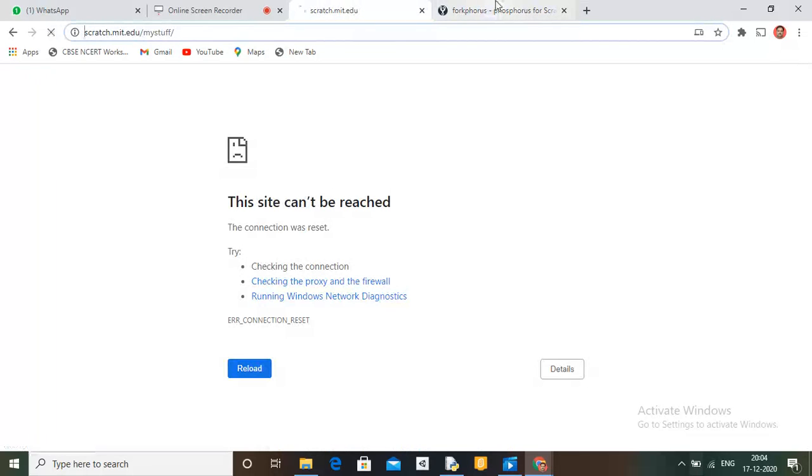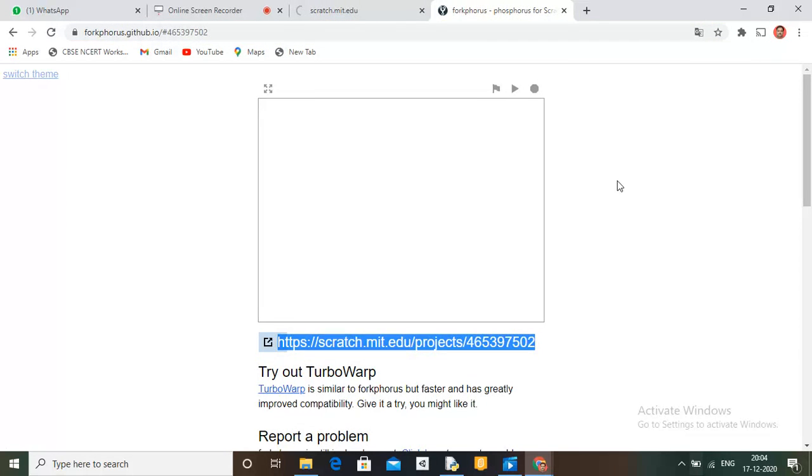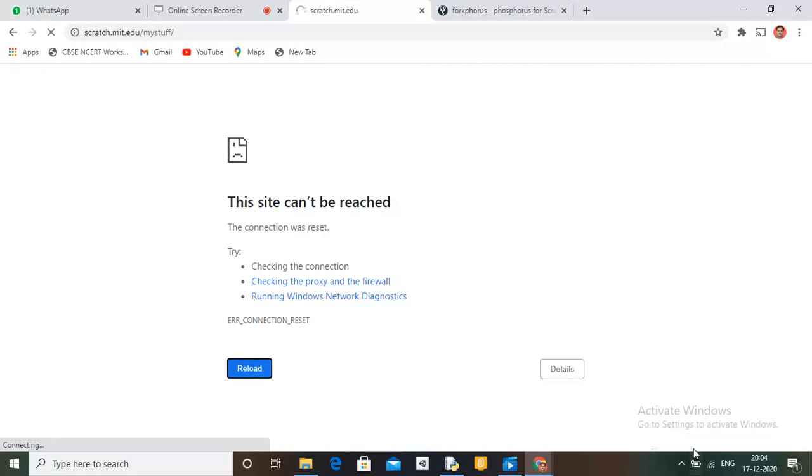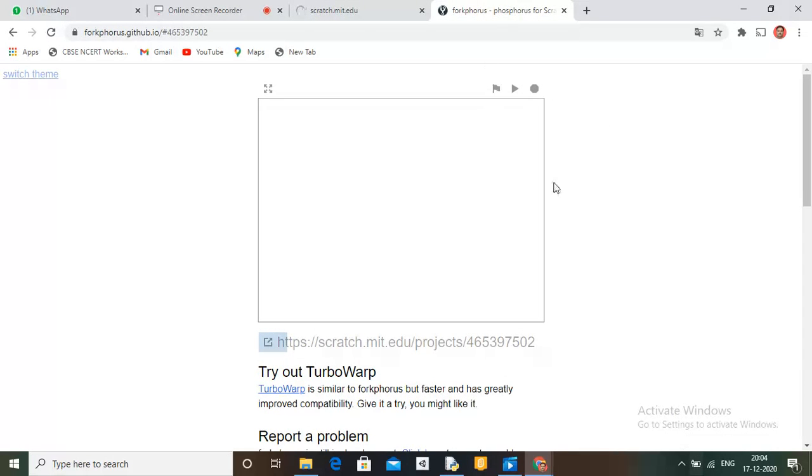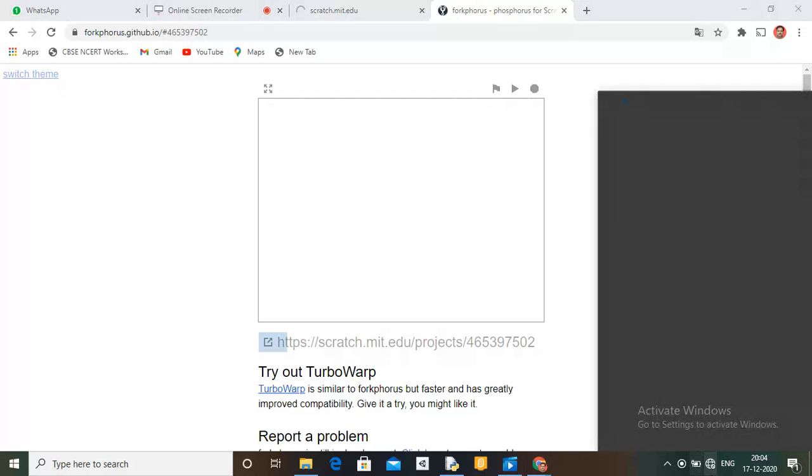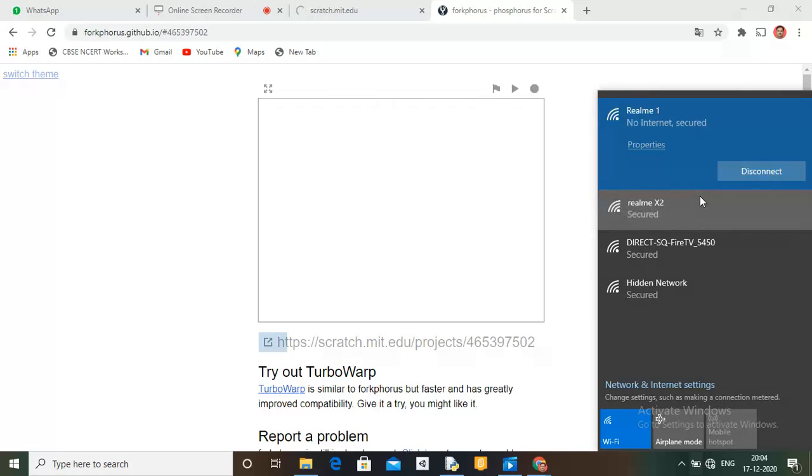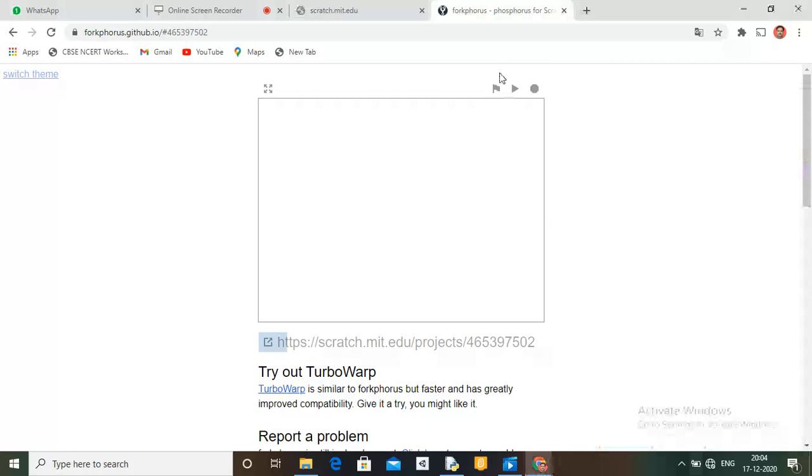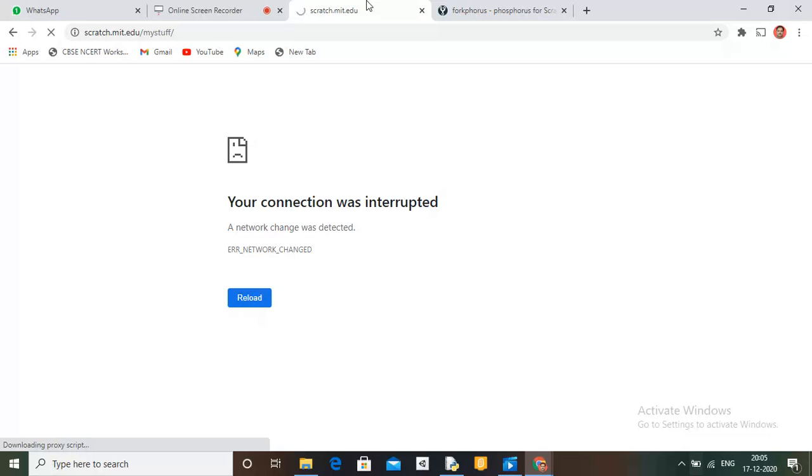Now let's see it one time. I'm going to change my network. Now let's reload and let's see if it will work or not.